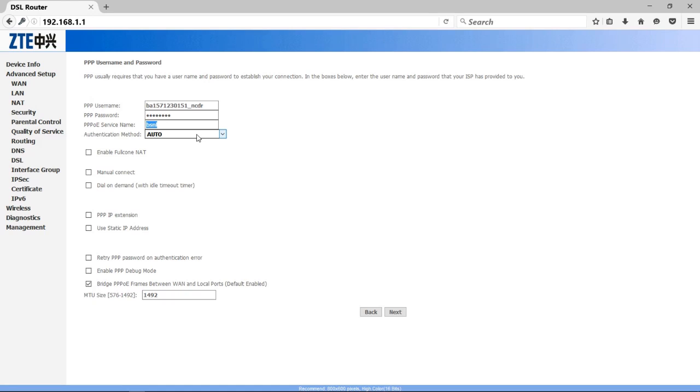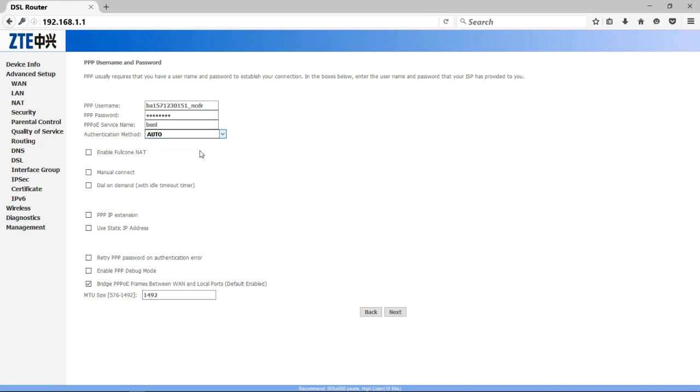Then check that your authentication method should be on Auto mode, as you can see, Auto mode. Otherwise change it. Then click on Next.